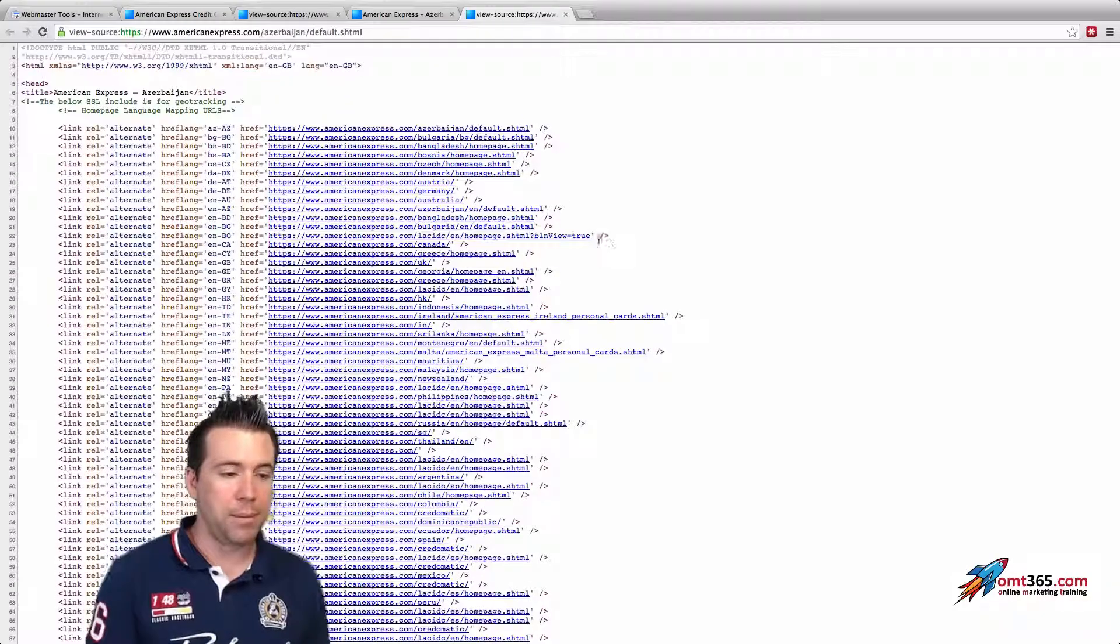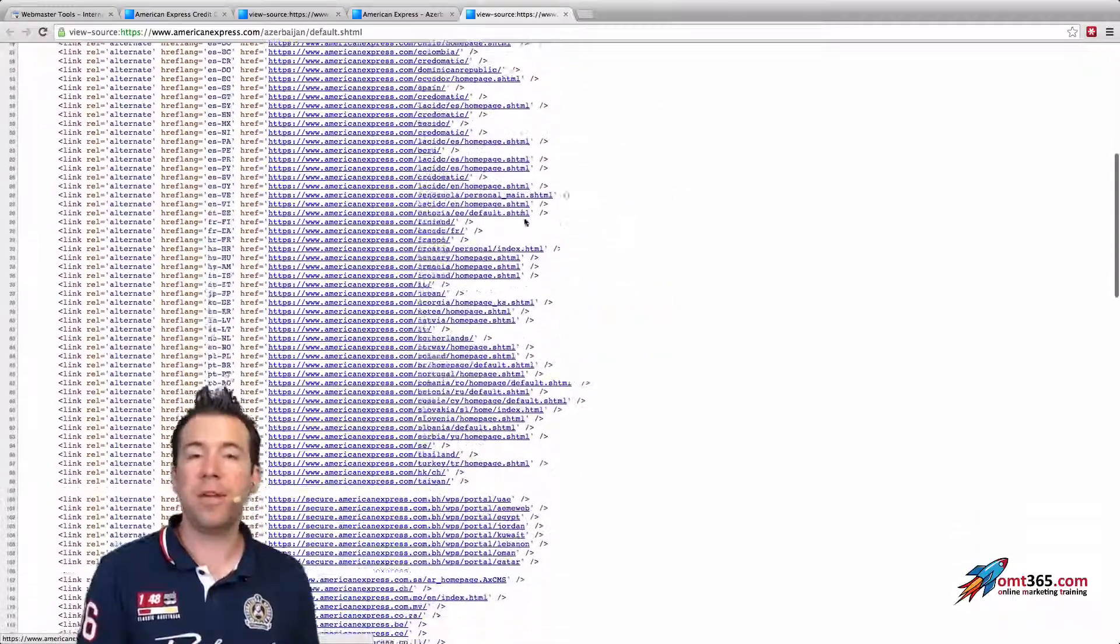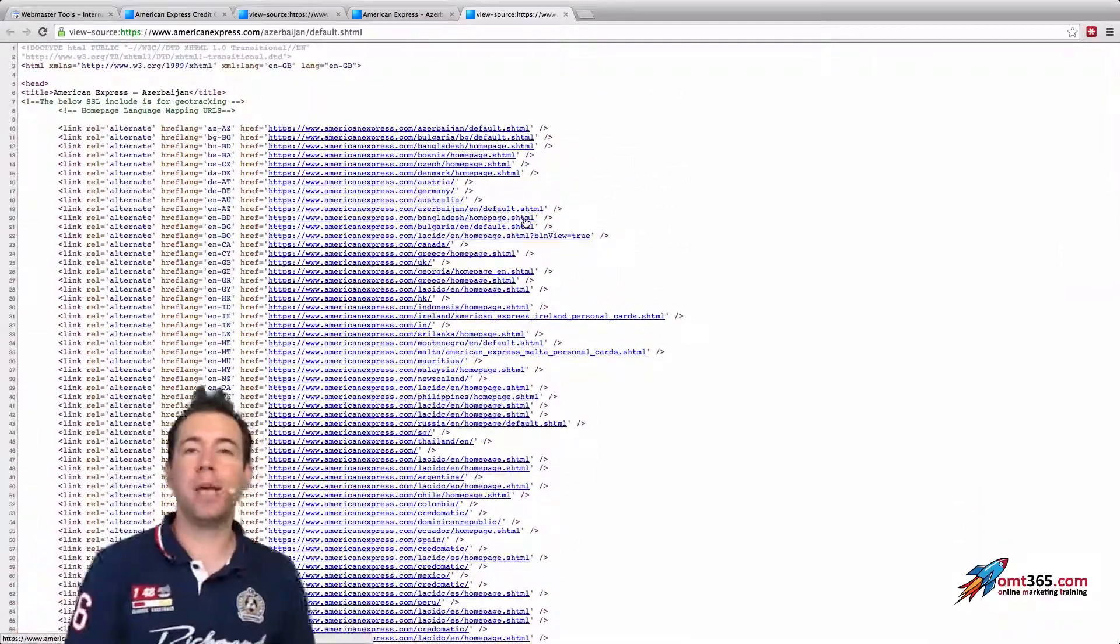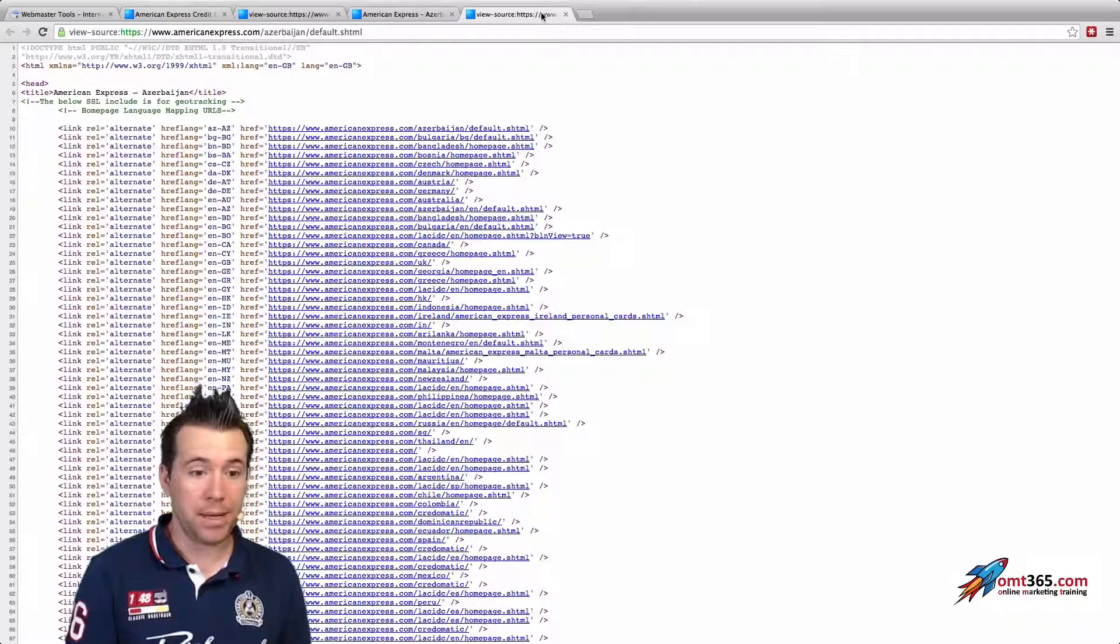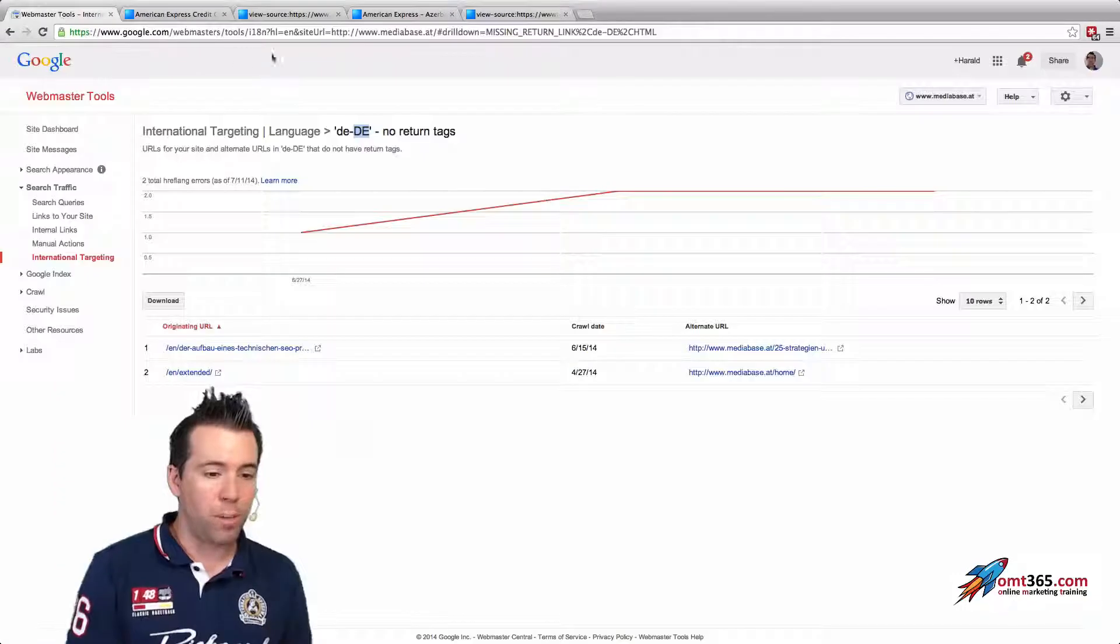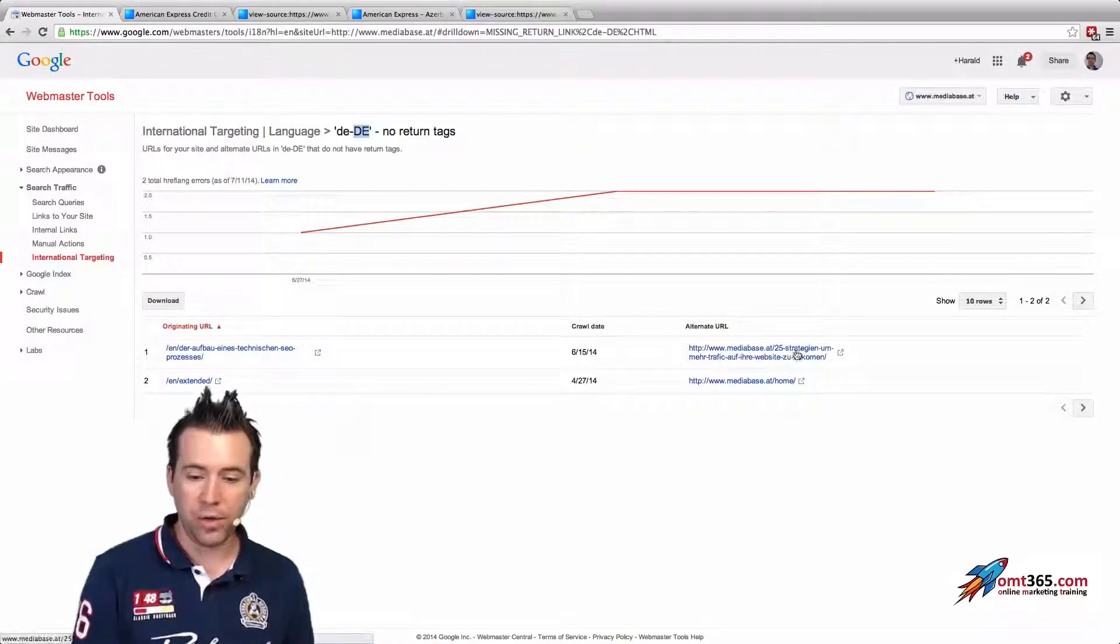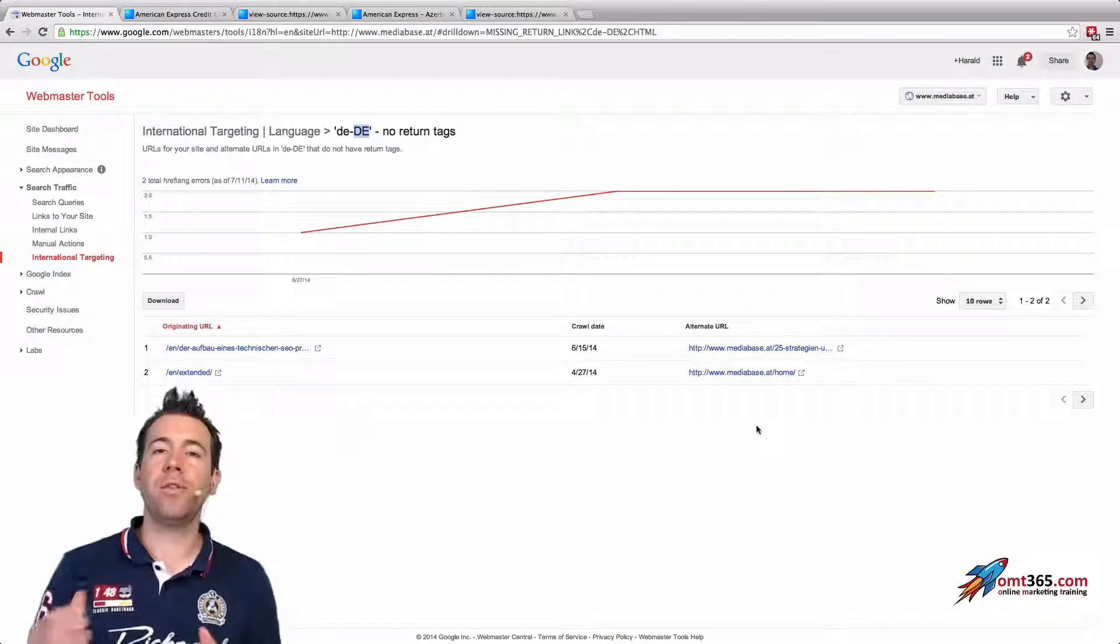You see here all the stuff is in as well and it's linking back to the other version again. So that's like it should be implemented. That's one part of the tool. So you would see all the errors here and you would be able to go in and see the source code and see if it's implemented wrong.